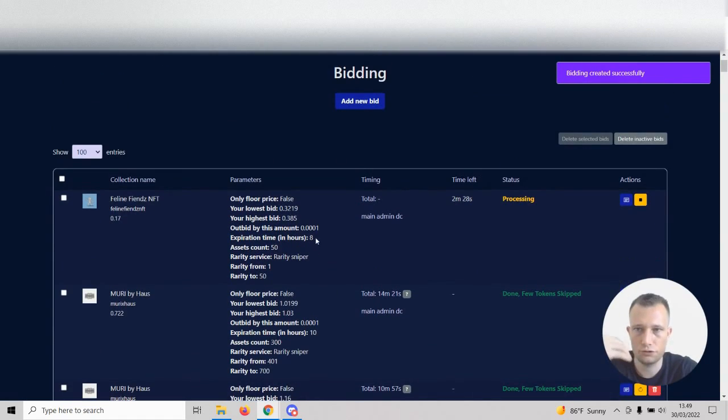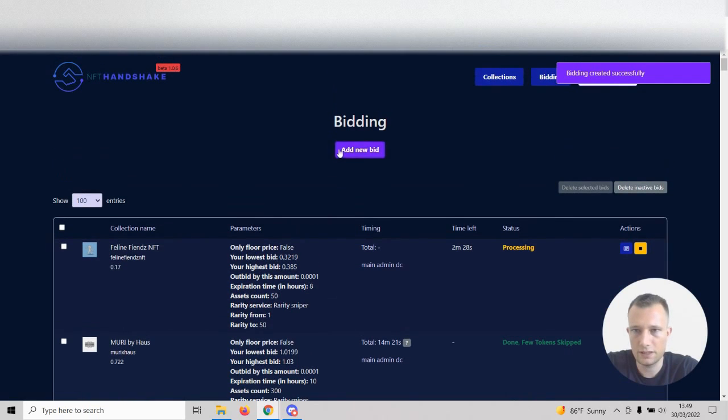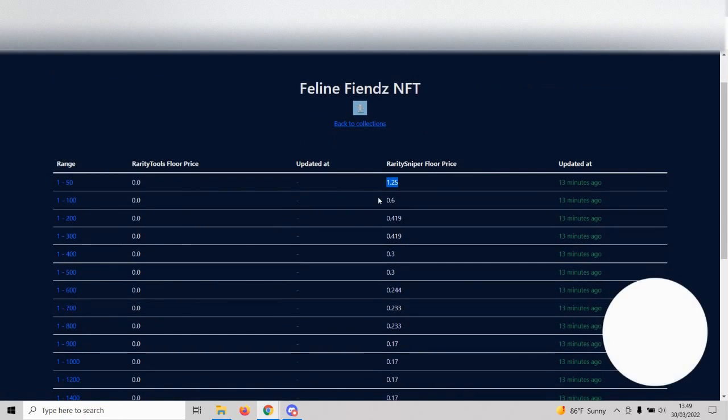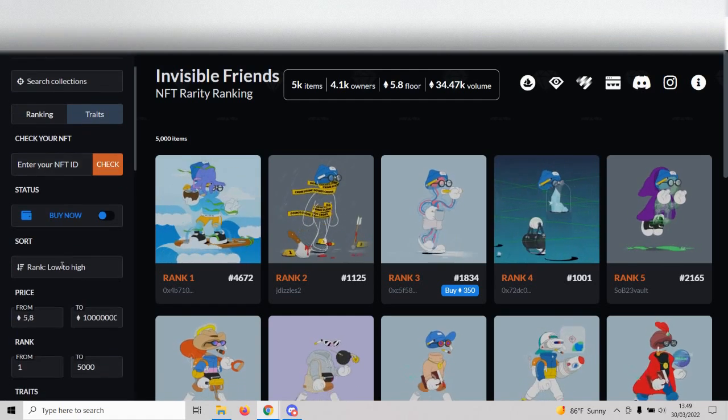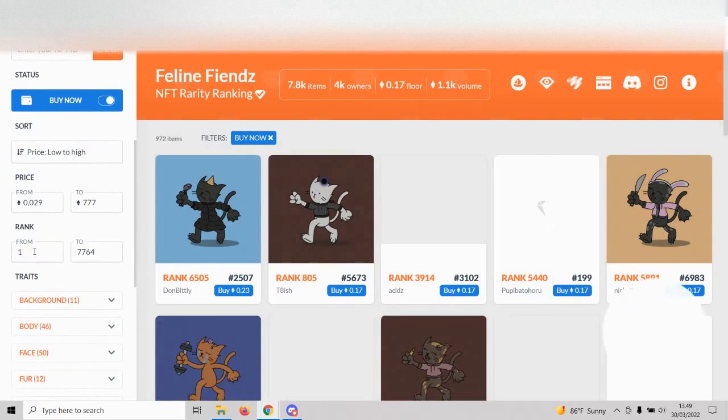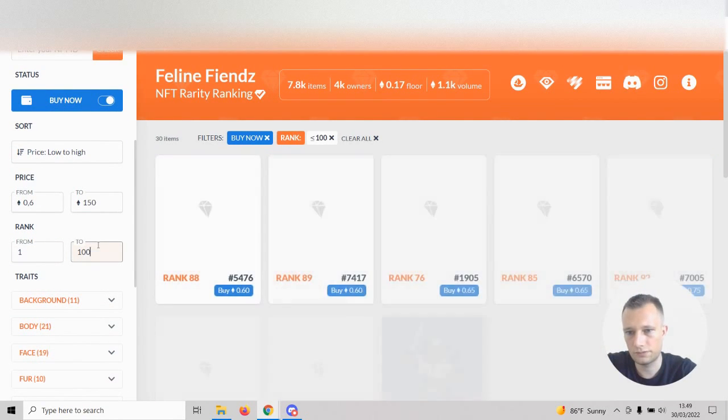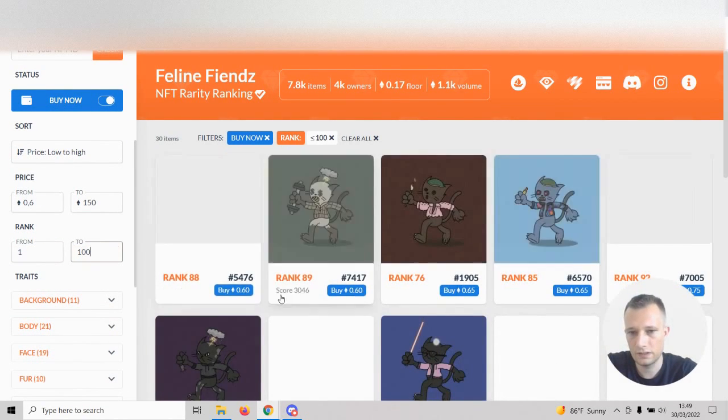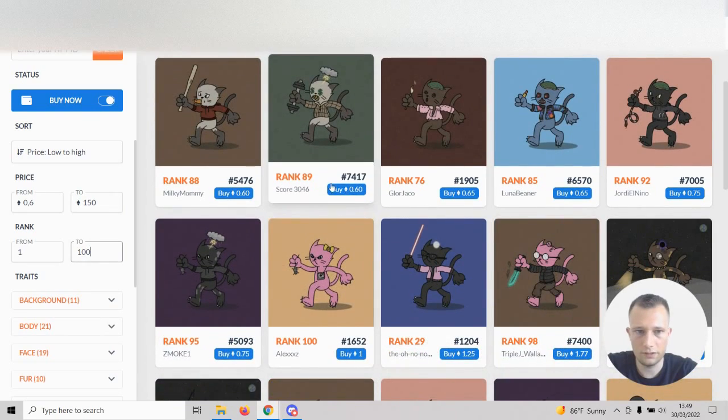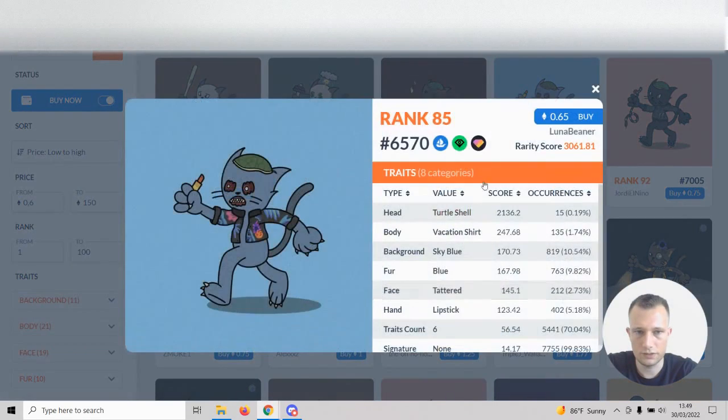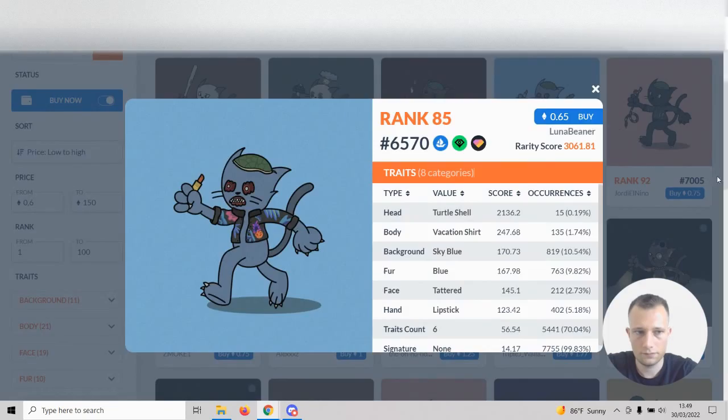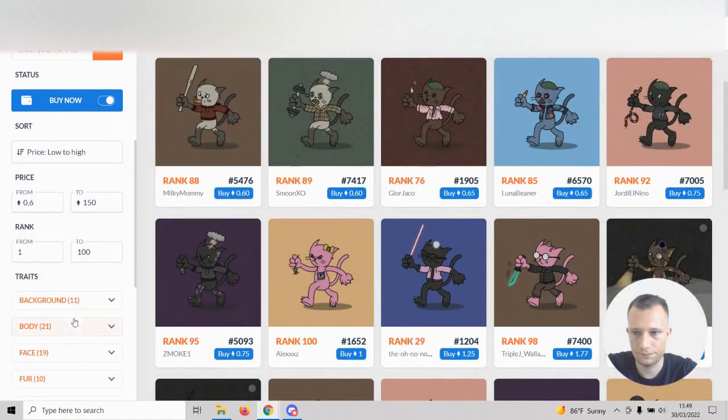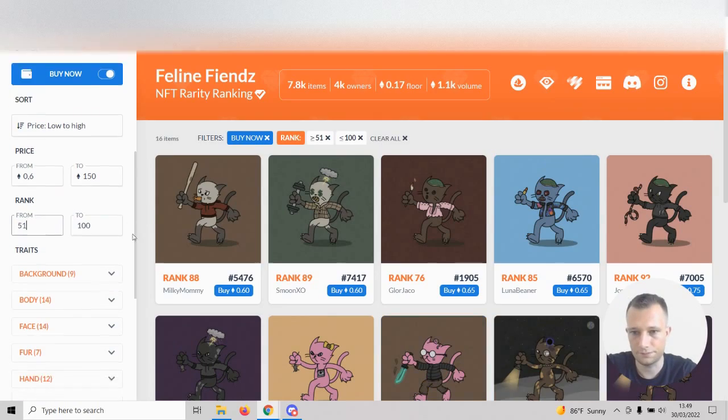And now it's actually bidding guys. This is our first bid. This is how you use RaritySniper to bid on listings using custom rarity floors. We can set up another one. I'm also quite interested in bidding on this one. I'm just going to check what people are bidding on that range.